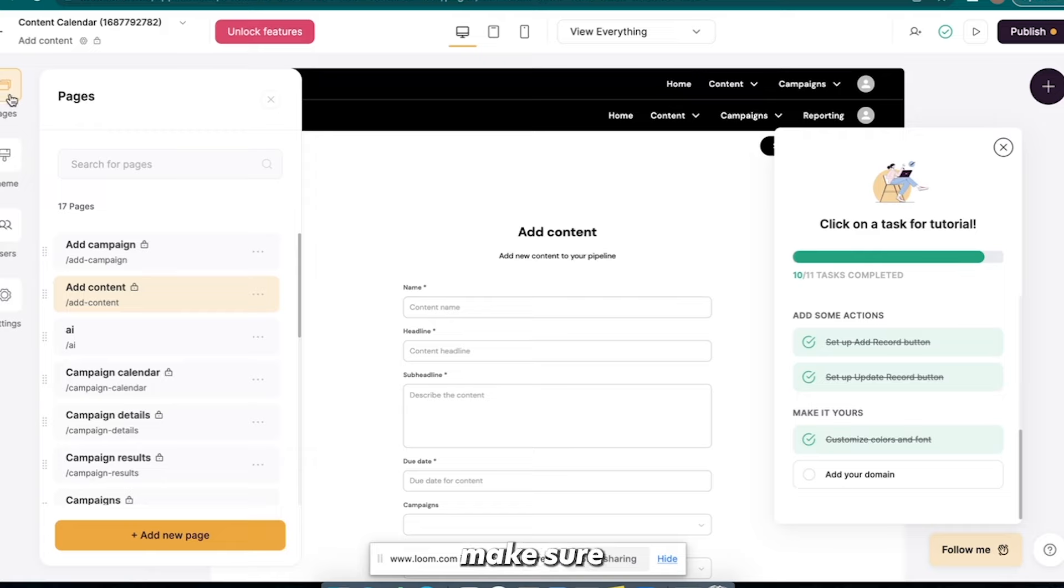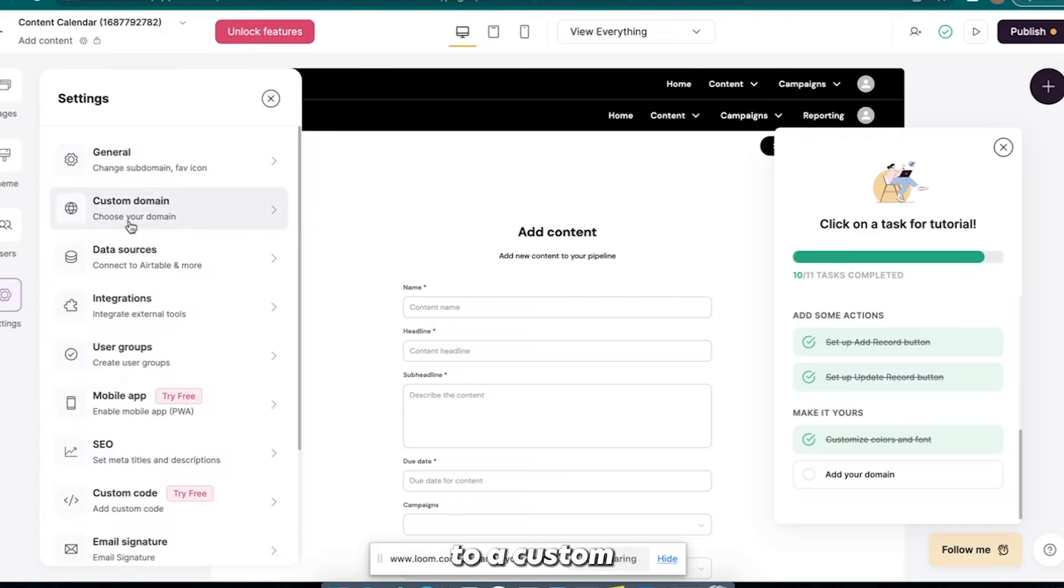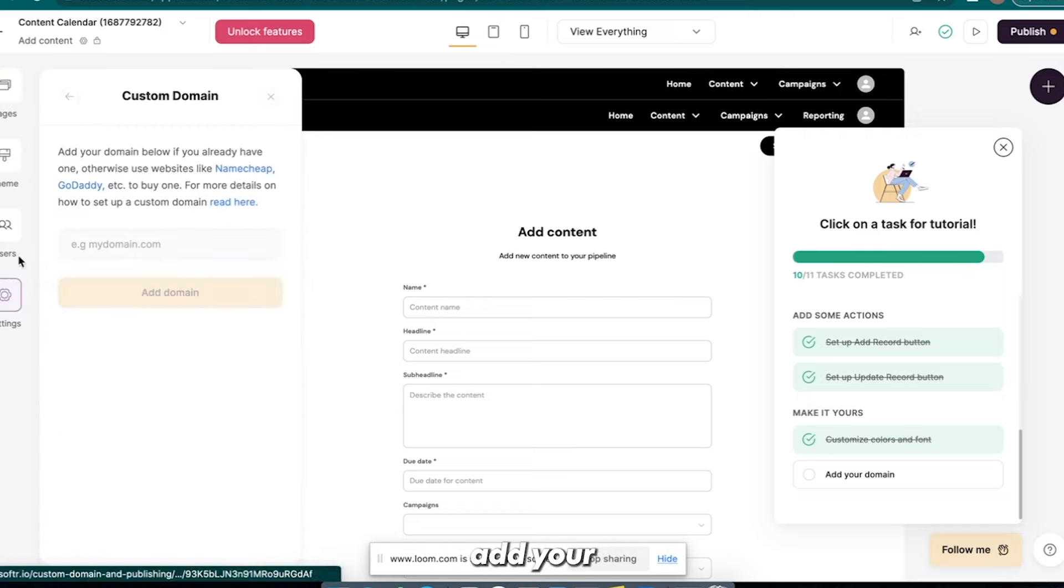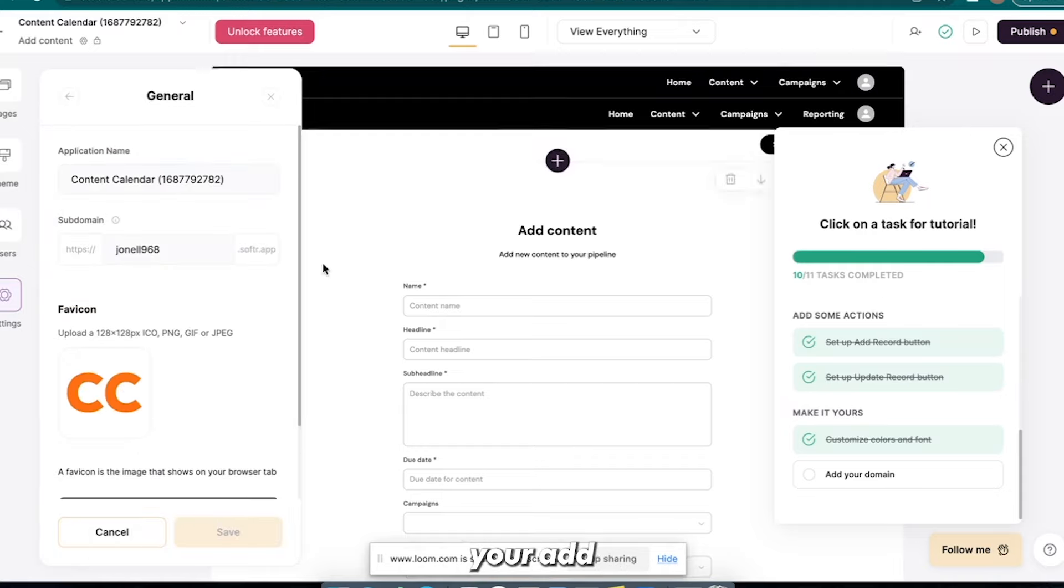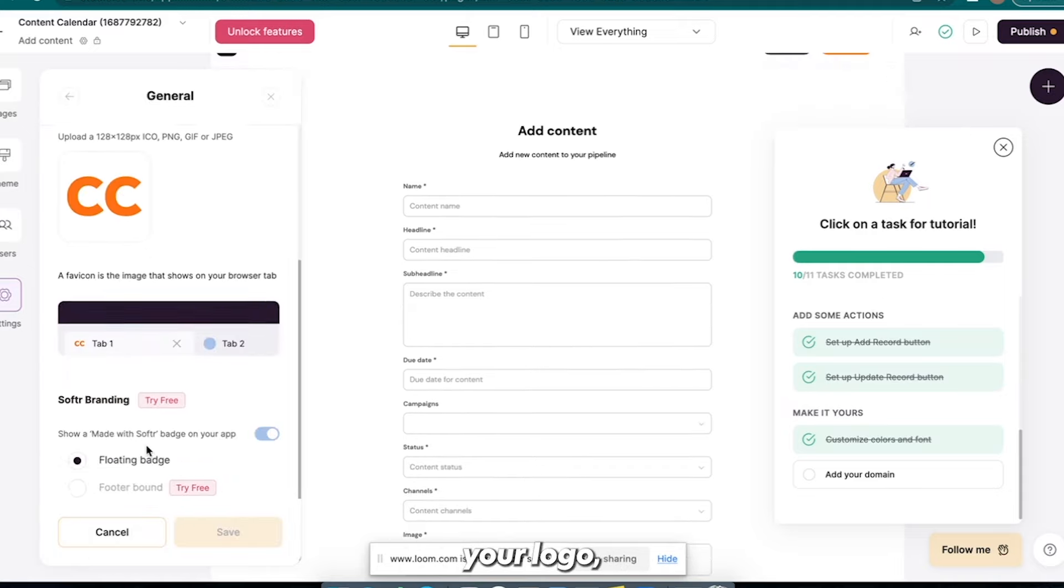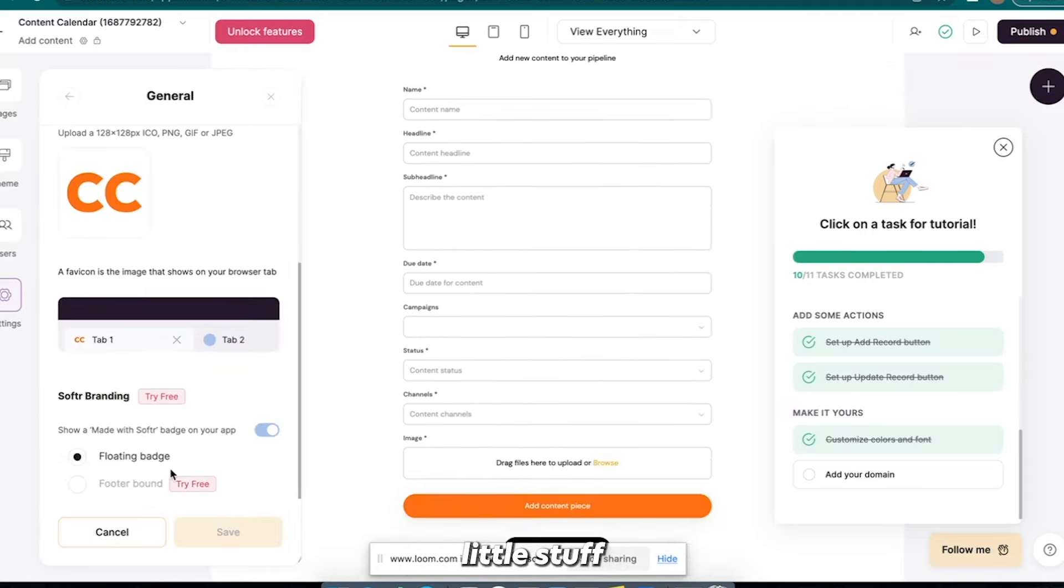Now the other thing is make sure that you connect yourself to a custom domain, right? So, you know, add your custom domain. You know, general, add your logo. You know, little stuff like that.